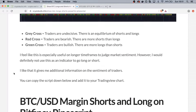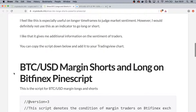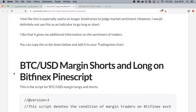I feel like this is especially useful on longer time frames to judge the market sentiment. However, I would definitely not use this as the only indicator to go long or short. I like that it gives me additional information on the sentiment of traders.